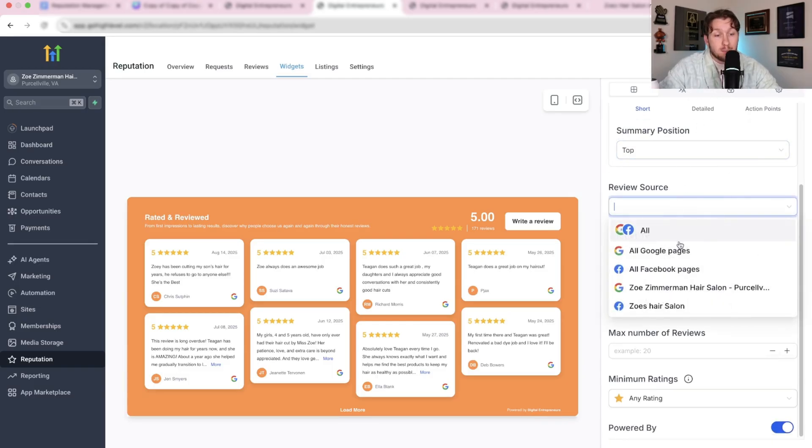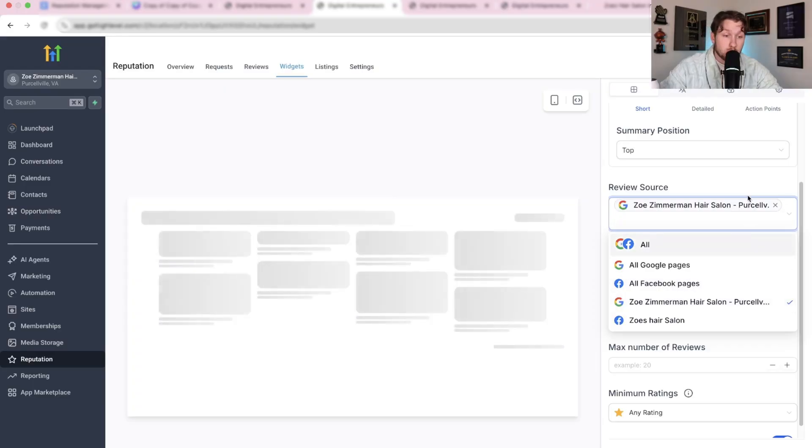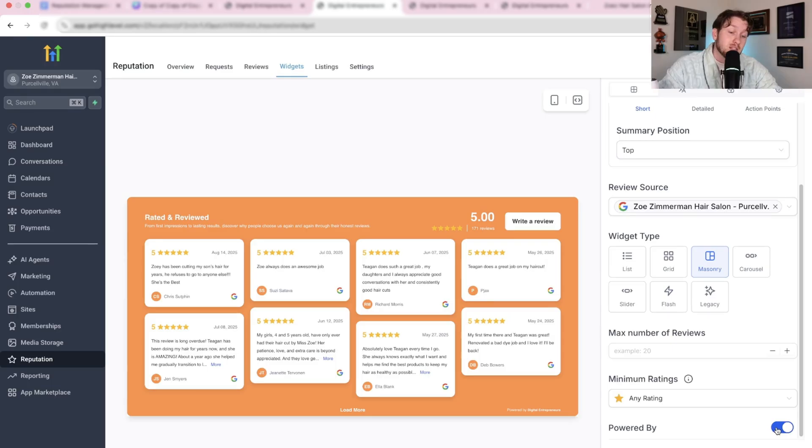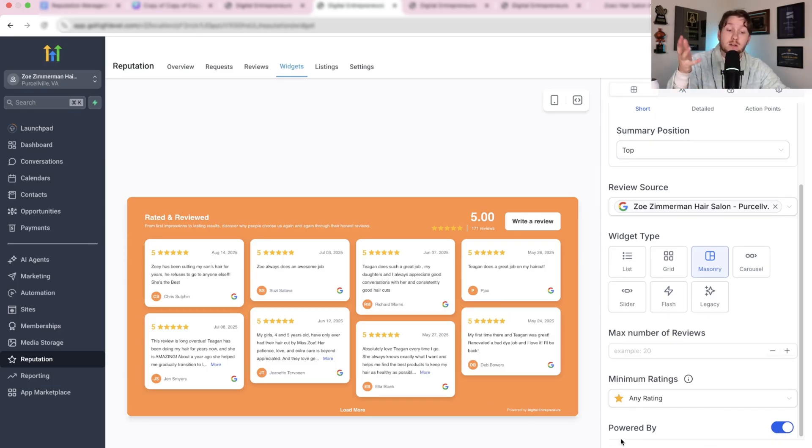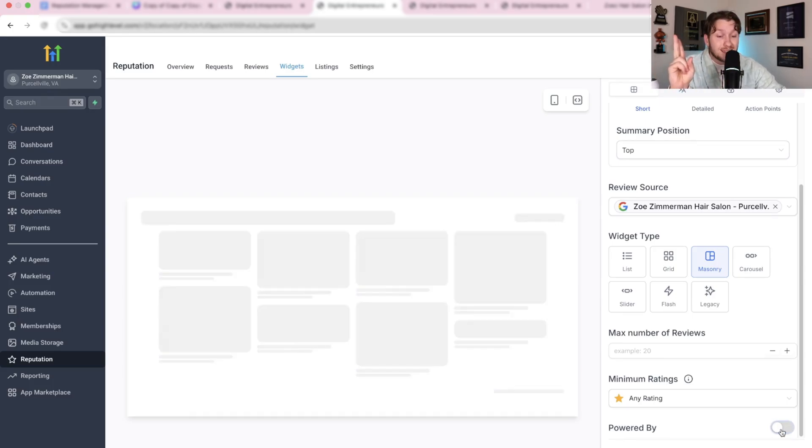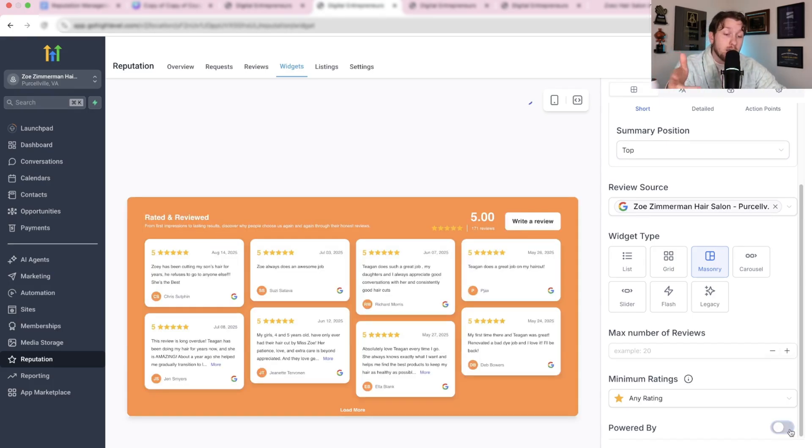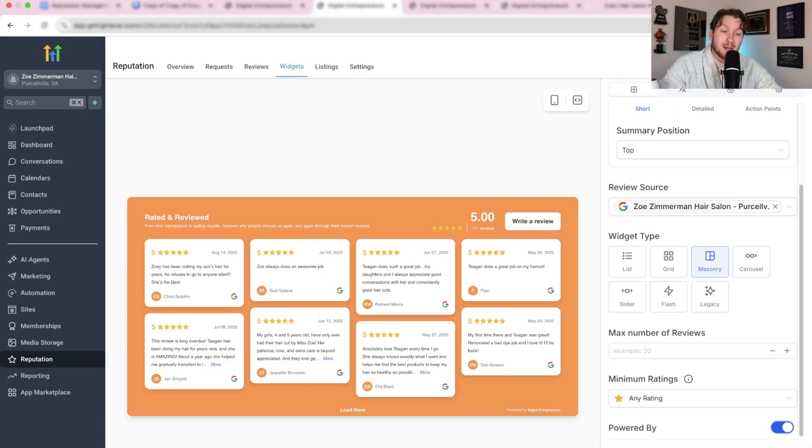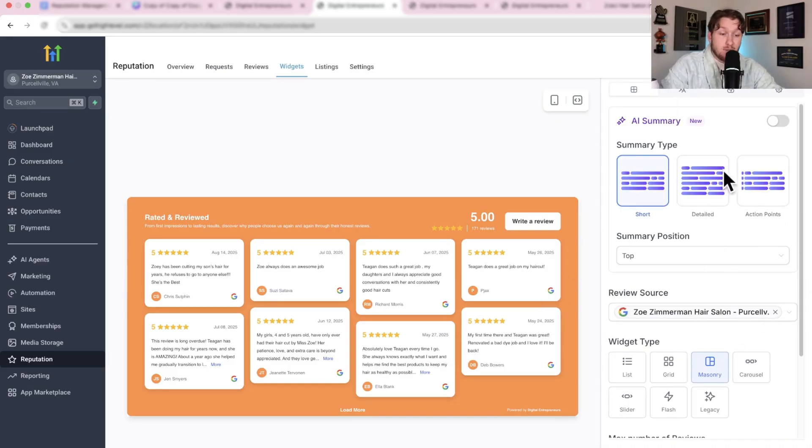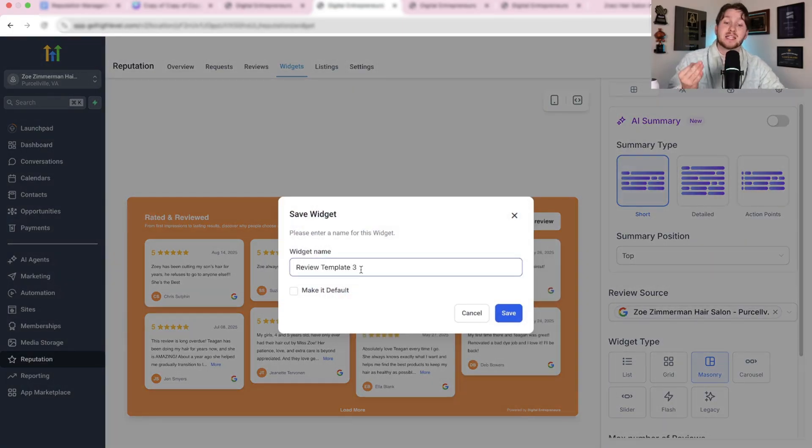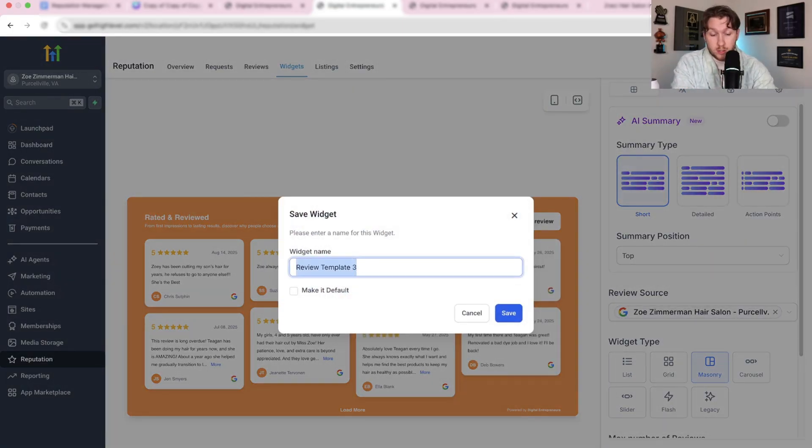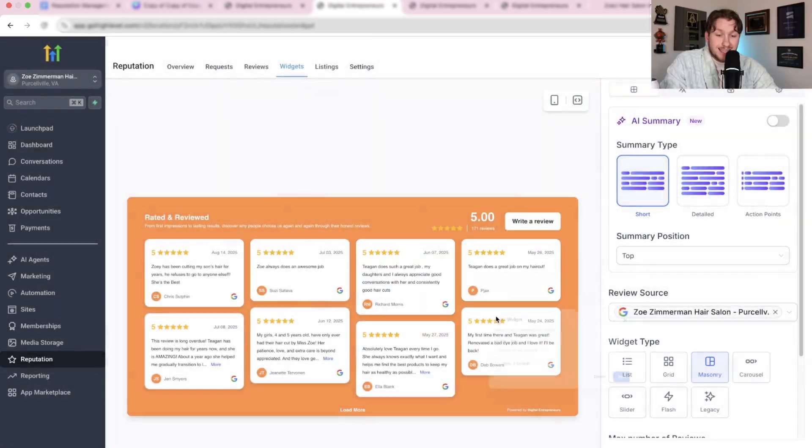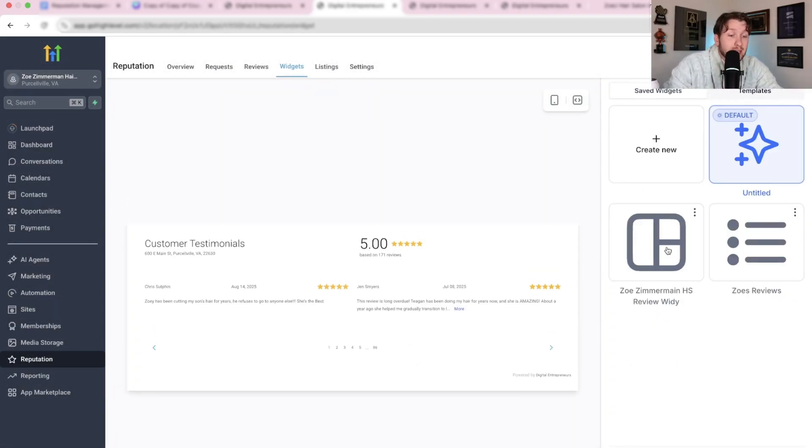A couple important things to note. Once you get all this, you want to pick your review source, so you can pick all or just the Google. Then we're going to come down here and make sure we either leave this on or off depending on your brand. If you want to say 'powered by Zoe Zimmerman hair salon' or whatever your brand is, leave that on. If it's your clients, you want to make sure it's them. You could technically put 'powered by your agency' on other people's websites so it's a backlink to you. You might want to ask permission for that though. Then once you have that and you see everything is the way you like it, you're going to click save. Then it's going to prompt you to name it.